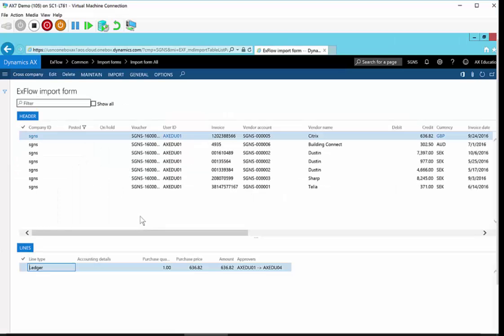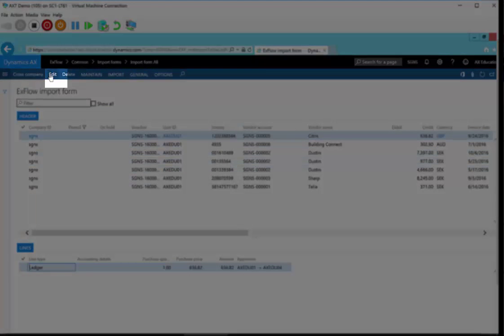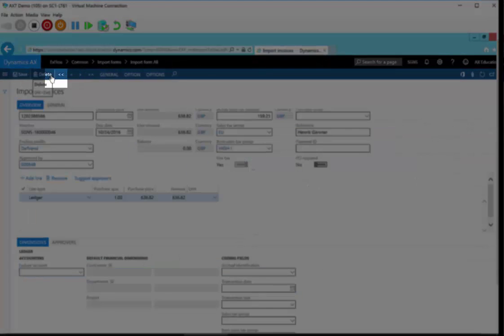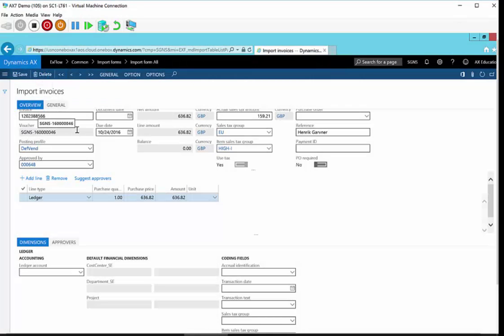If I just navigate to the import form, which is all invoices will appear initially. Let's hit edit on the first one. As you can see, we fully support the standard header and lines view as per standard AX. We have invoices relating to assets, relating to items, to projects, to ledger accounts, and so on.